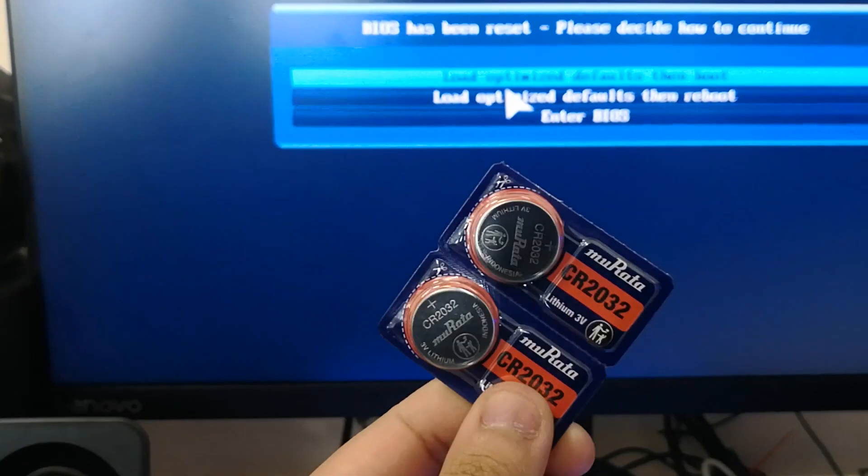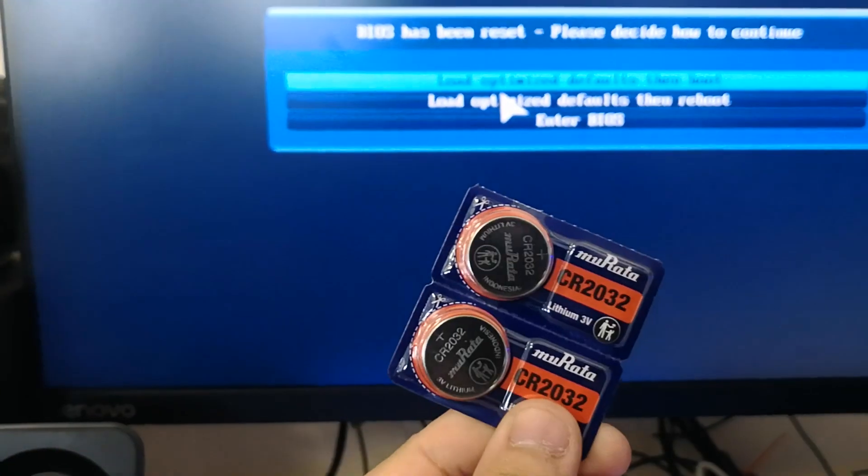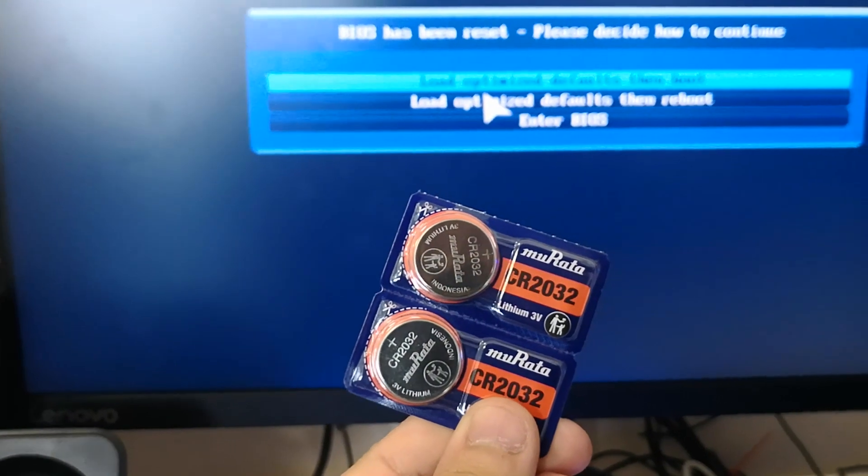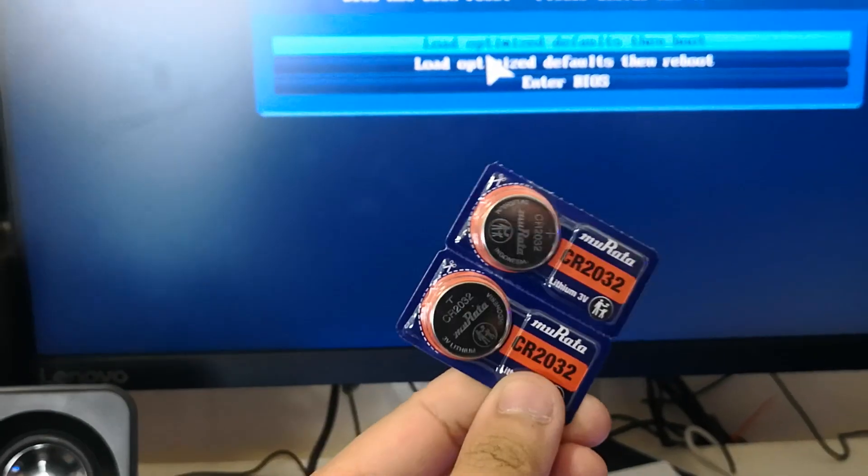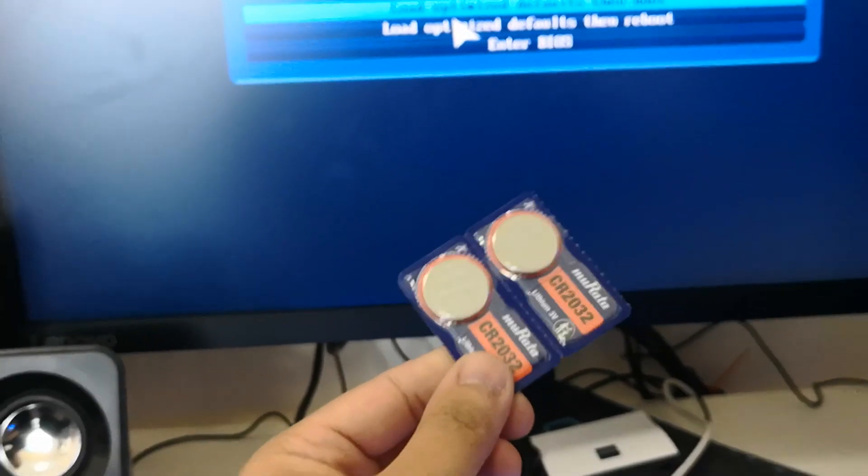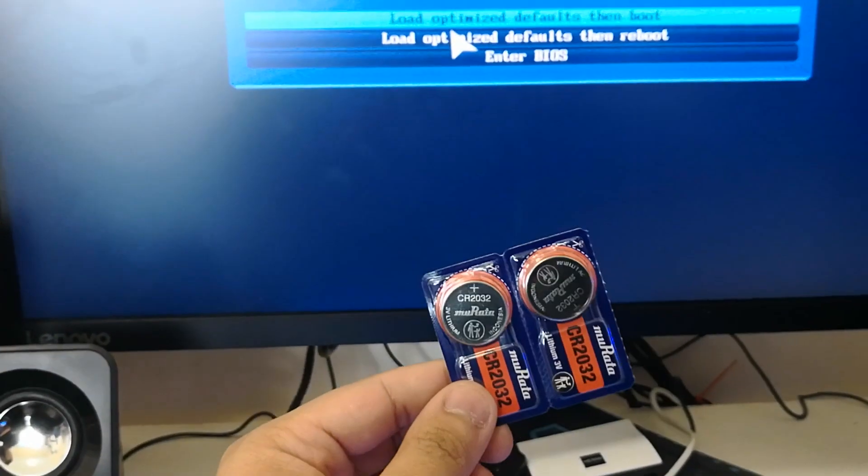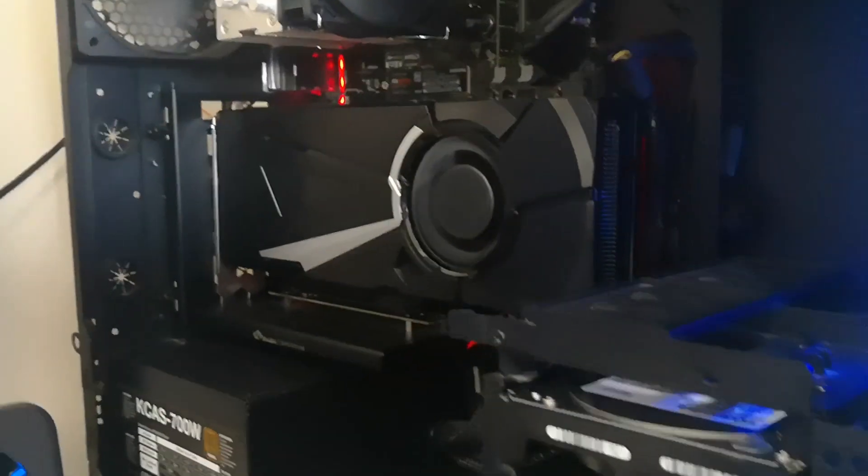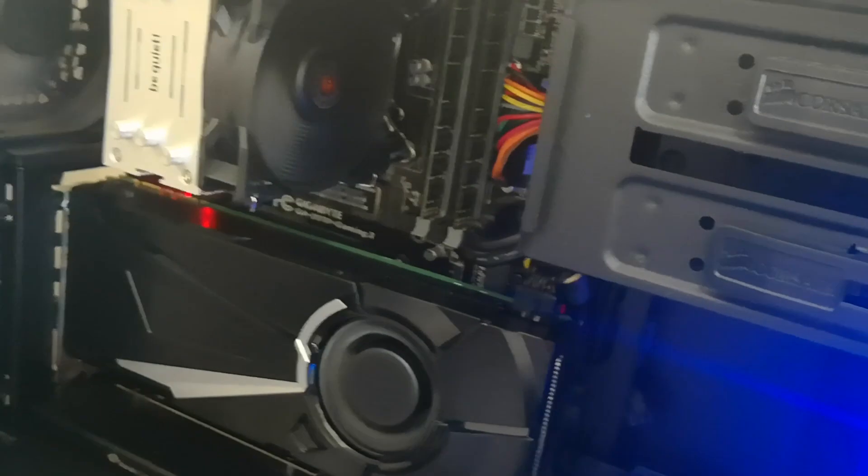We have a CMOS battery, a CR2032, here as you can see. We bought this in a watch store - you can find this in normal grocery stores. We're going to be replacing the CMOS battery just beneath the GPU.